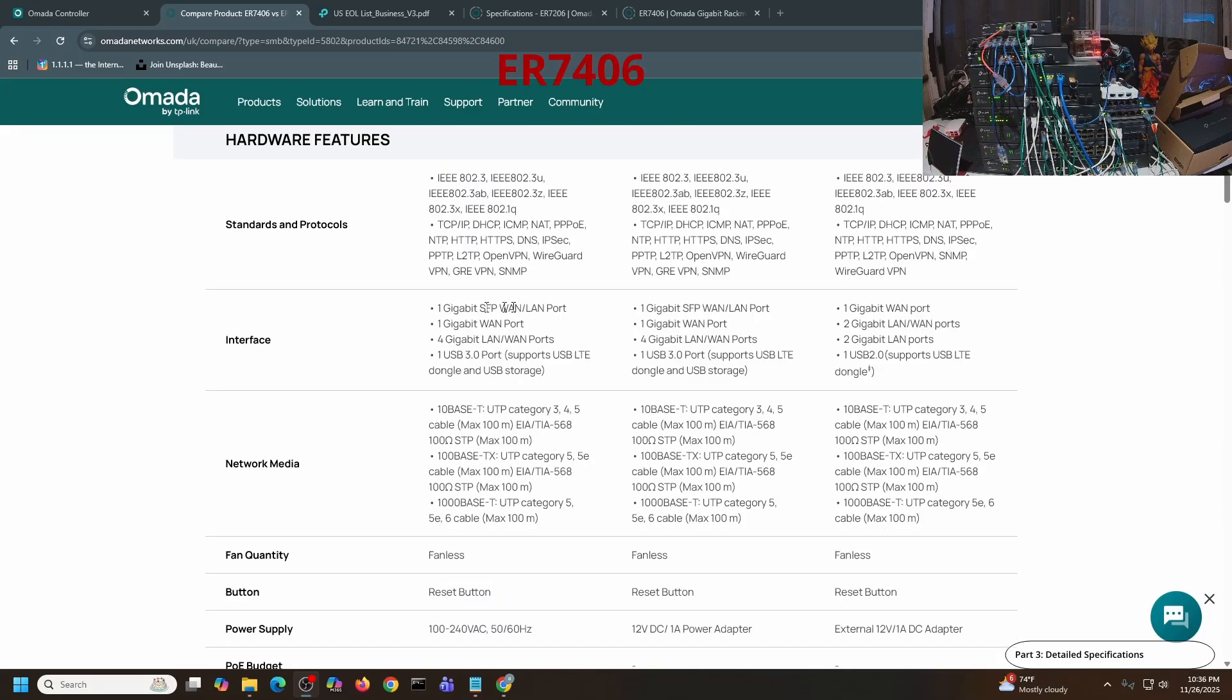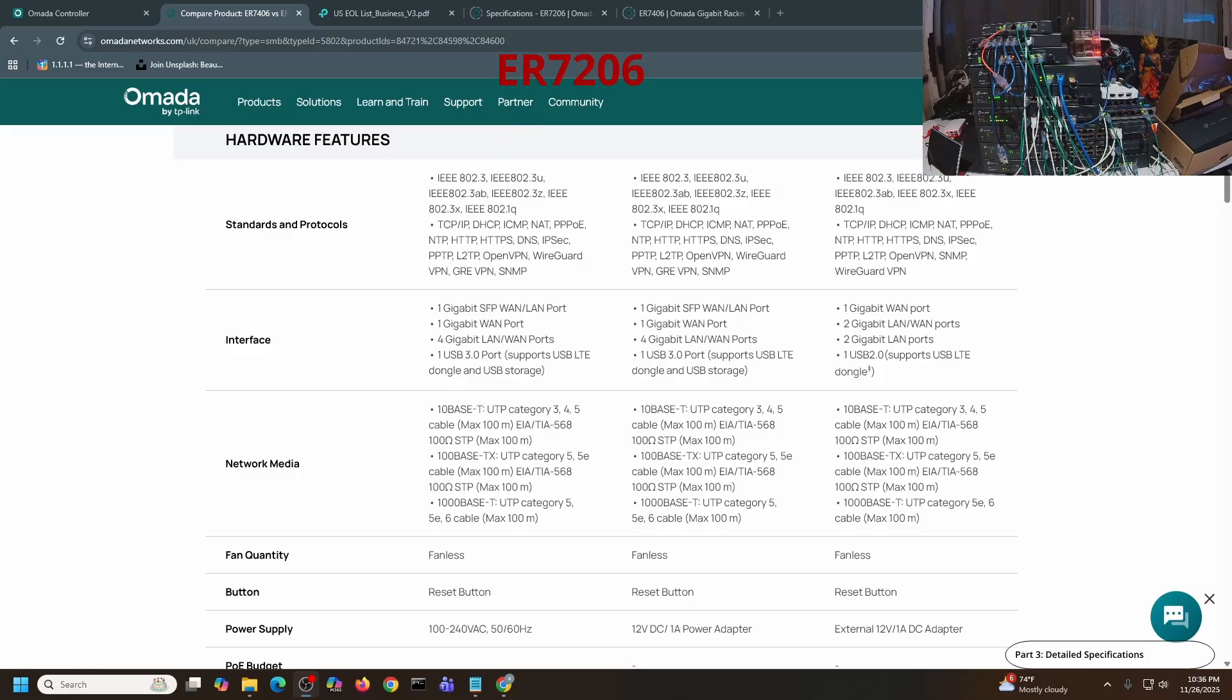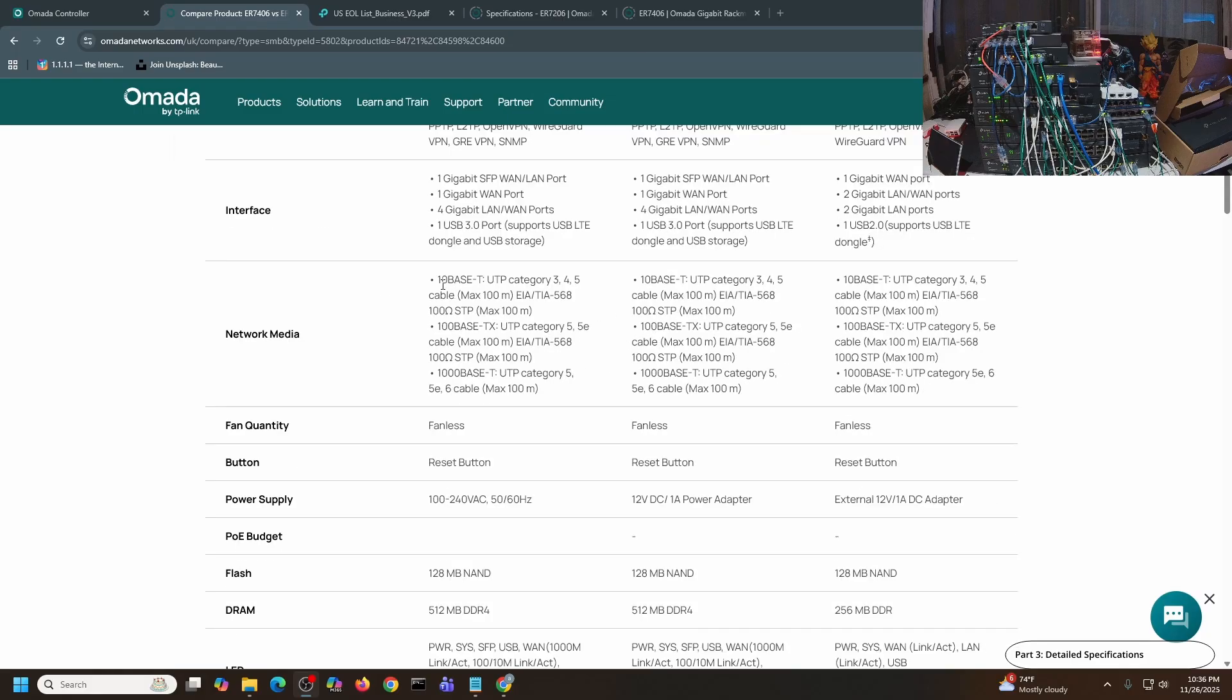For the interface: one gigabit SFP, one LAN port, one gigabit WAN port, four gigabit LAN ports, one USB 3.0 port for LTE dongle and storage. Exactly the same. For the network media, it's exactly the same again.